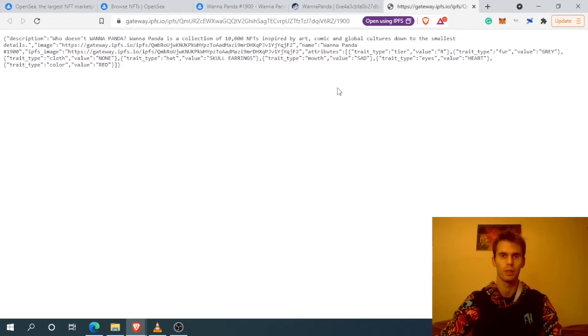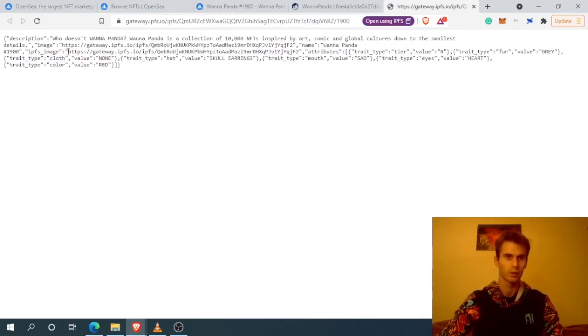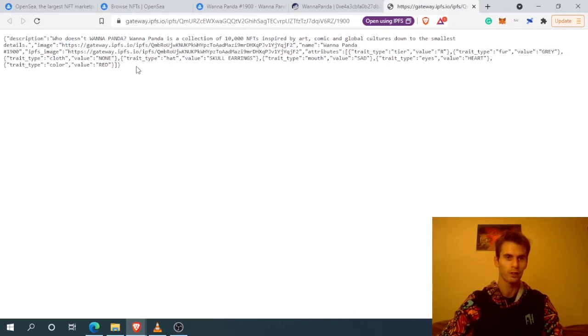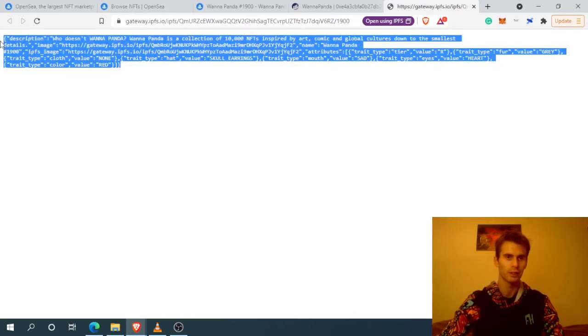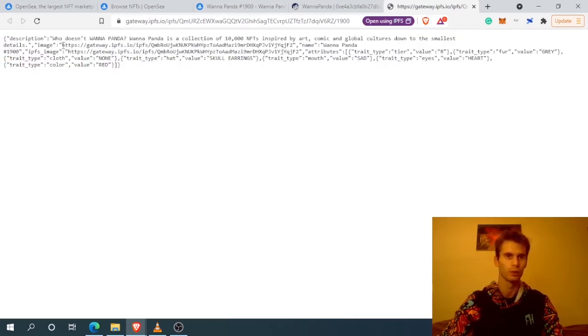What we have here is the metadata that has opened up for this NFT.